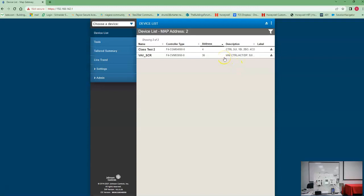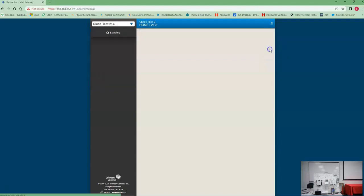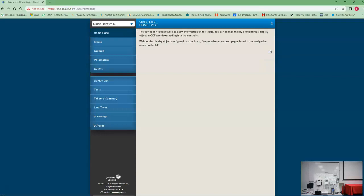So what can we do with the Map Gateway? We can look at the points in the controller and see what's going on with it. We just do a simple click on the controller you want to see. It's going to go out there and find all the points in the controller. Once it's ready, you're going to get a little play button over here, and you hit that play button.